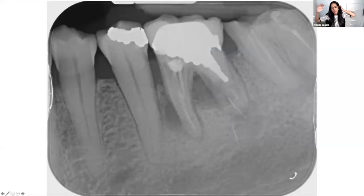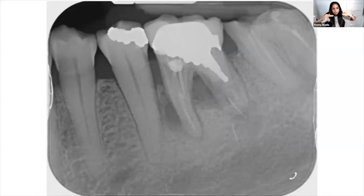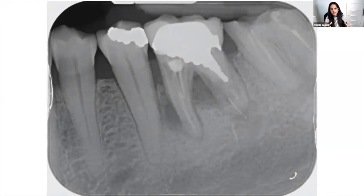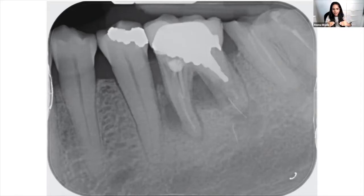A useful tip: read radiographs in the same direction every time — coronal to apical — to avoid missing things. Start from the top, comment on the restoration, work your way down commenting on the post, endodontic treatment, furcation involvement, any radiolucency at the root apex, and periapical status. Reading in the same way every time means you won't miss anything.